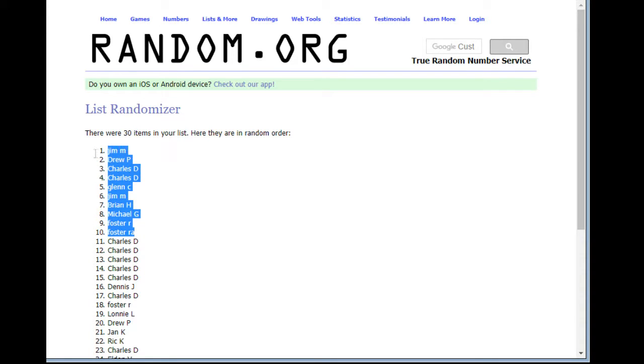So we got Jim M going to get $10. Drew P, Charles D, a couple. Glenn C, Jim M again. Brian H, Michael G, Foster R going to get it there, too.